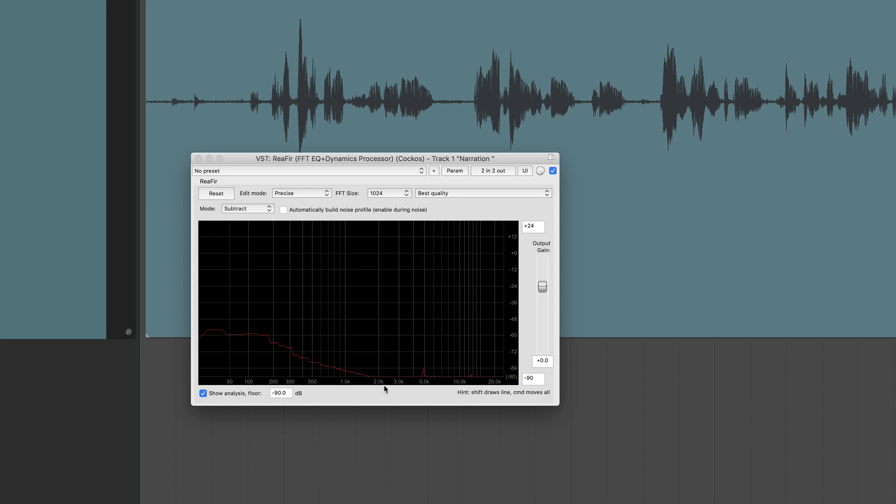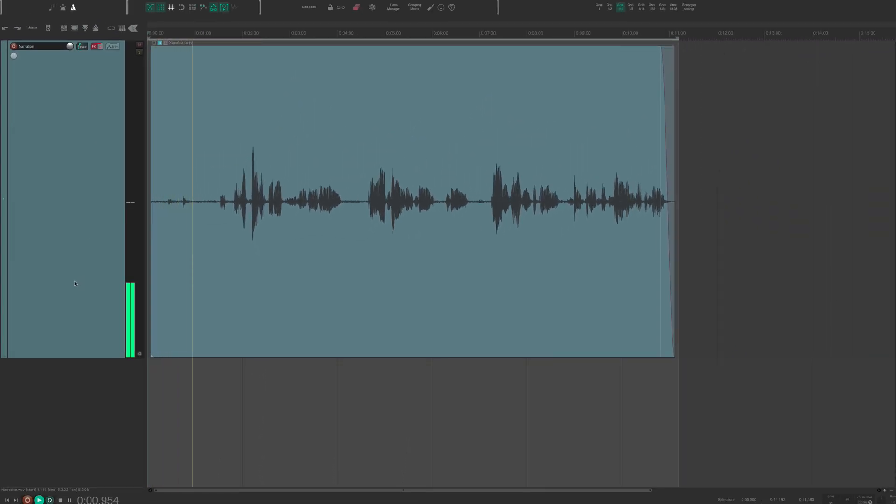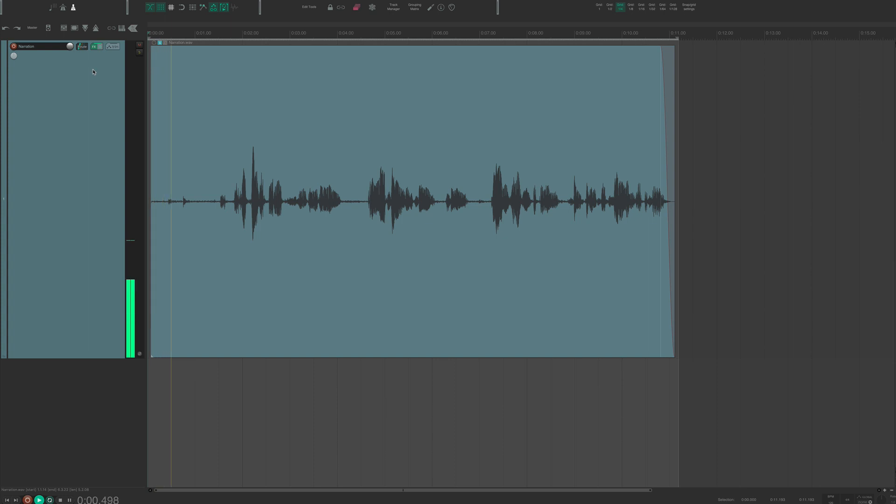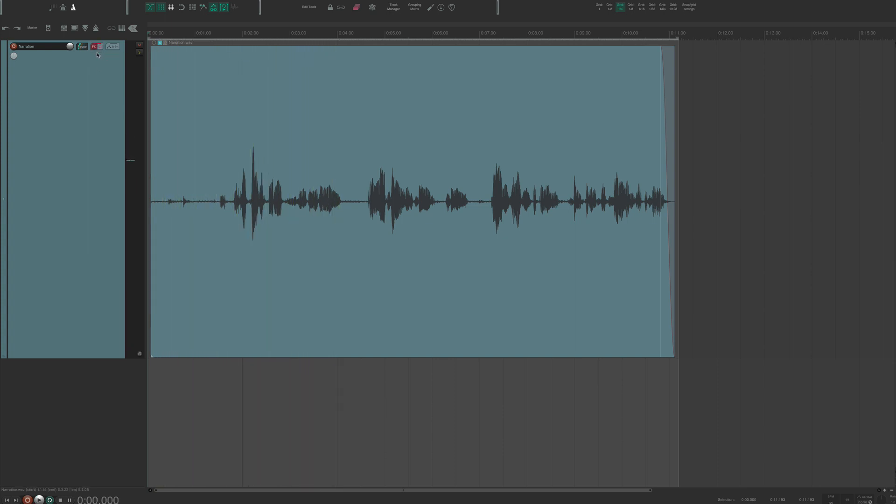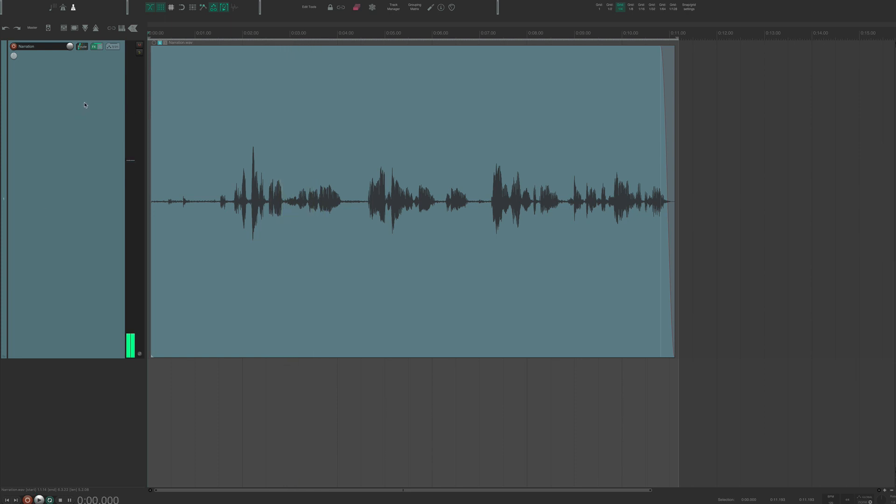I think I've got it in a pretty good spot. So let's listen to it without. Yeah, I'll probably get better at this as I go, but I'm. And let's listen to it with the effect on again. Yeah, I'll probably get better at this as I go, but I'm. Without. Yeah, I'll probably get better with. I'll probably get better at this as I go, but I'm.